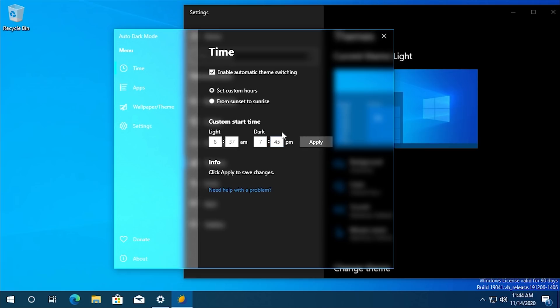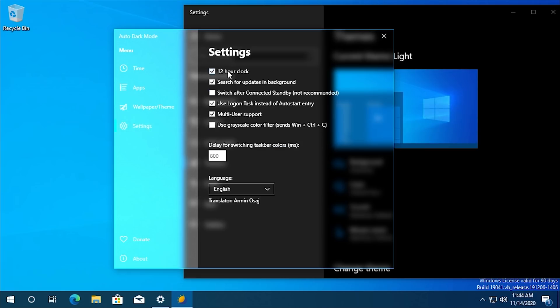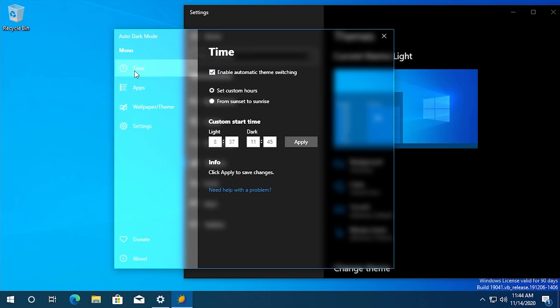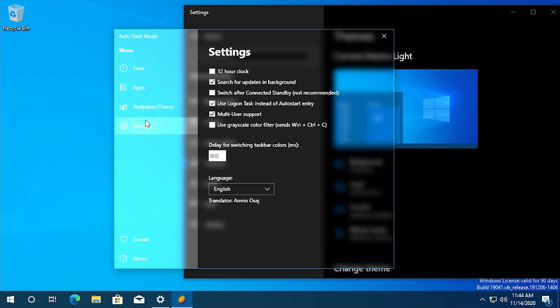So if you worked during the night, for example, and slept during the day, you probably wouldn't really want to have 12-hour clock enabled because you would probably want to have these reversed and have the dark mode applied during the morning hours and the light mode applied during the evening hours if you were sleeping during the day.